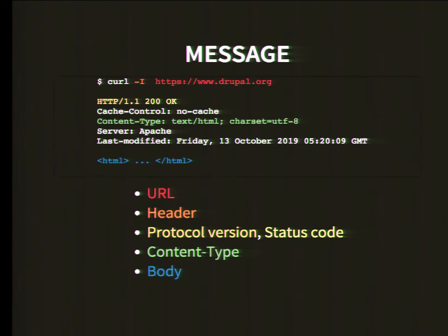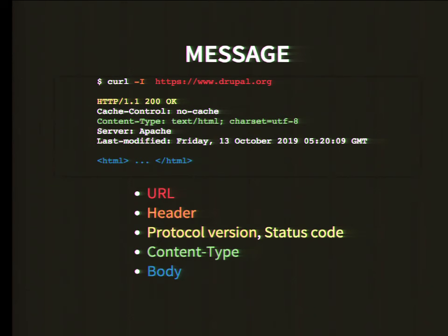Here you see curl, a command line tool. You can give it a URL, for example ask for the drupal.org homepage. By default it will give you the HTML which is part of drupal.org. But HTTP response and request contains more than just the HTML. Here you see the HTTP header.